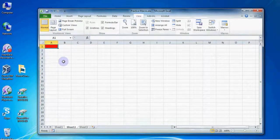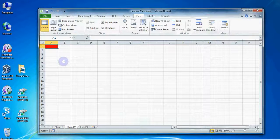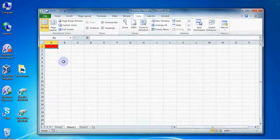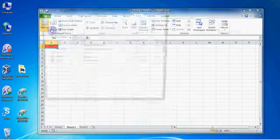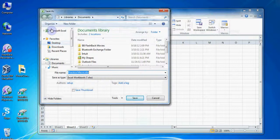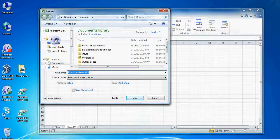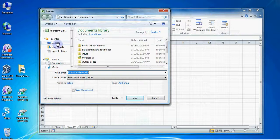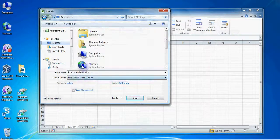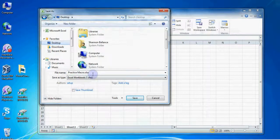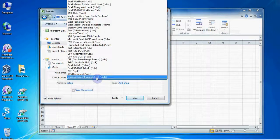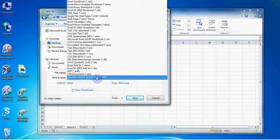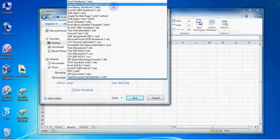However there is still one last important step before we're finished. If we want to use this macro again in the future we should be sure to save this file as a special macro enabled Excel file. Go to File and then Save As. Choose the location you would like to keep this file such as a shared drive or let's say the desktop. Be sure to give your file a name and underneath the name click on the Save as type drop down. From the list that appears be sure to choose Excel macro enabled workbook.